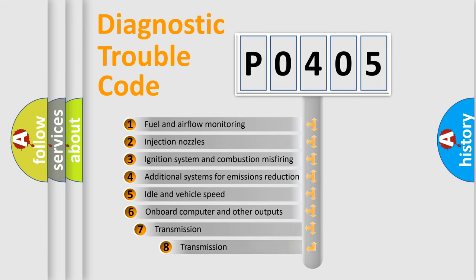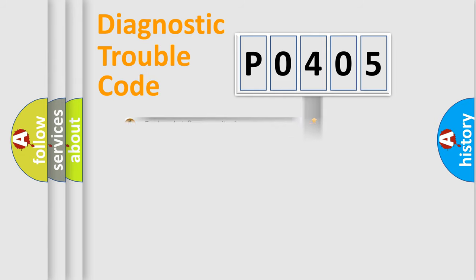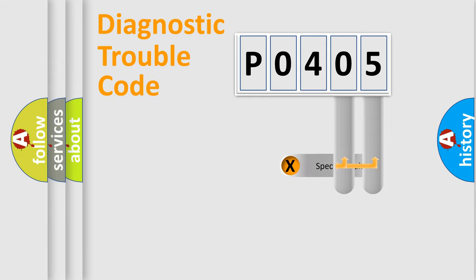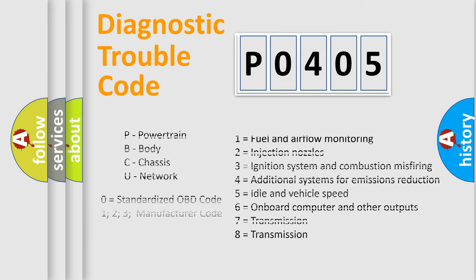The third character specifies a subset of errors. The distribution shown is valid only for the standardized DTC code. Only the last two characters define the specific fault of the group. Let's not forget that such a division is valid only if the second character code is expressed by the number zero.